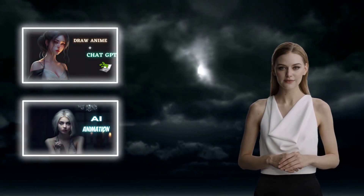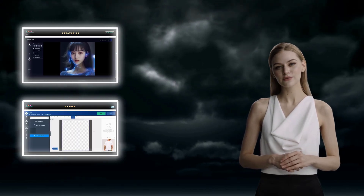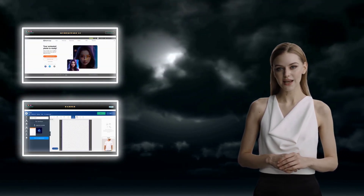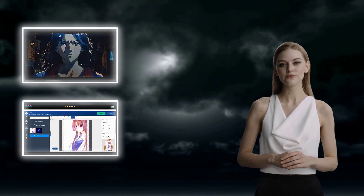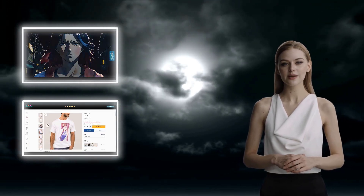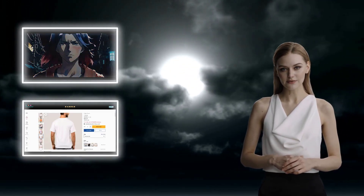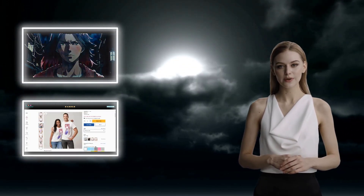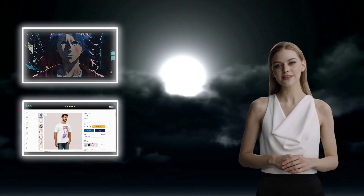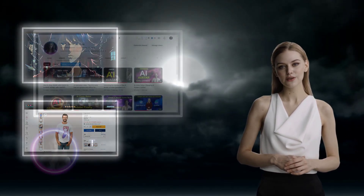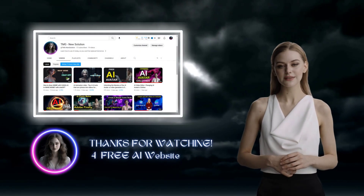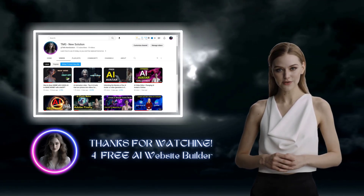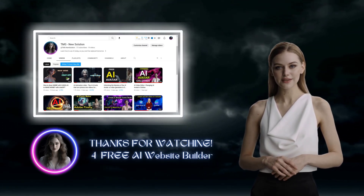Hi, welcome back to my free AI tutorial channel. Today I will show you how everyone can create their own website easily and for free. You just need to provide some information to the AI tools and they will generate website copy, images, design, menu and more within one or two minutes. The best part is you will receive a free subdomain name and hosting. We will try out 4 free AI website builders, so you can decide which one is suitable for you and your business. Let's get started.